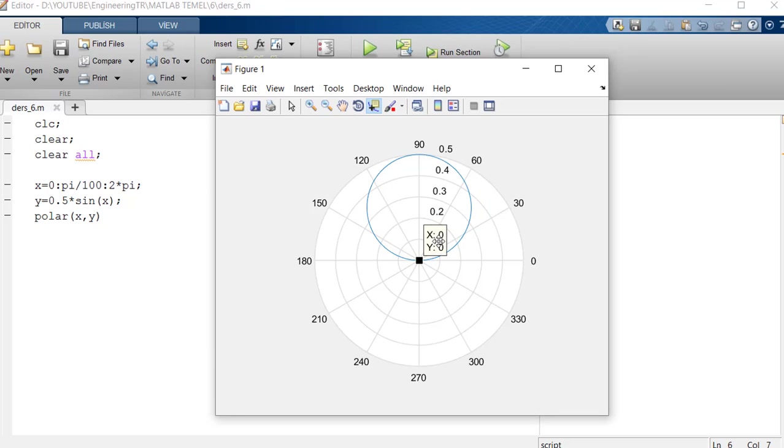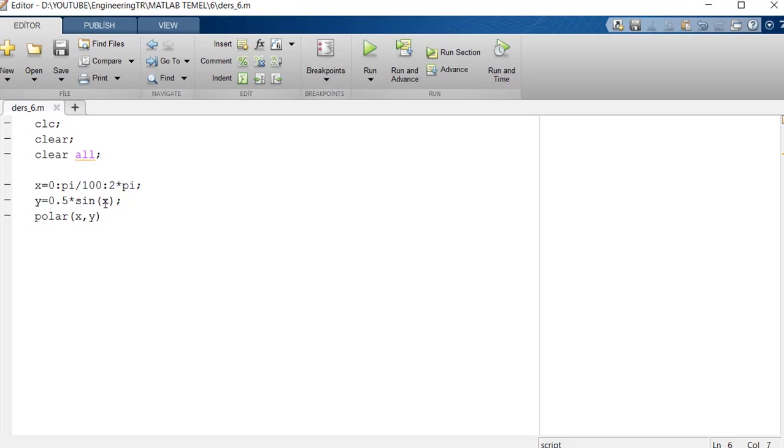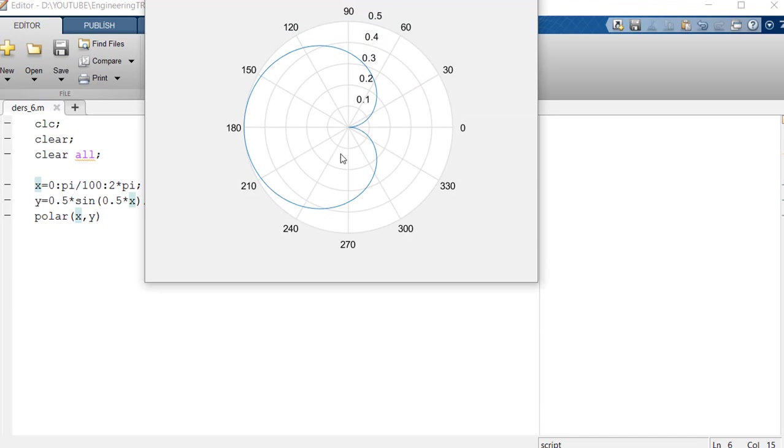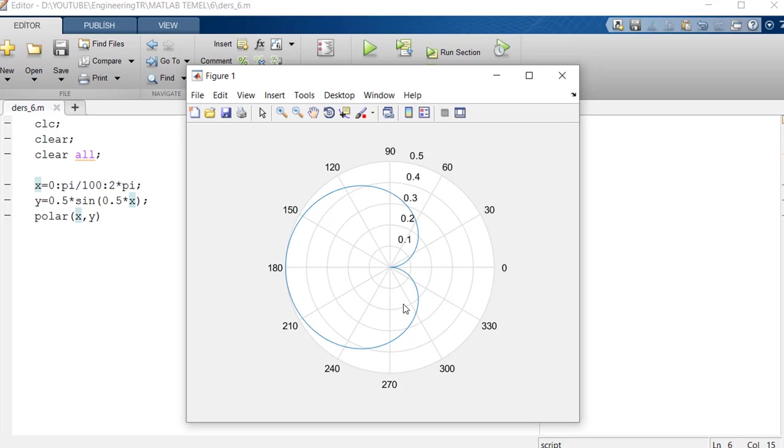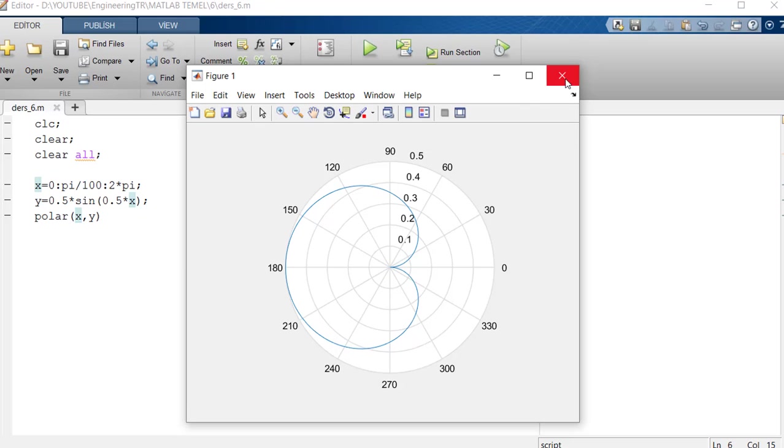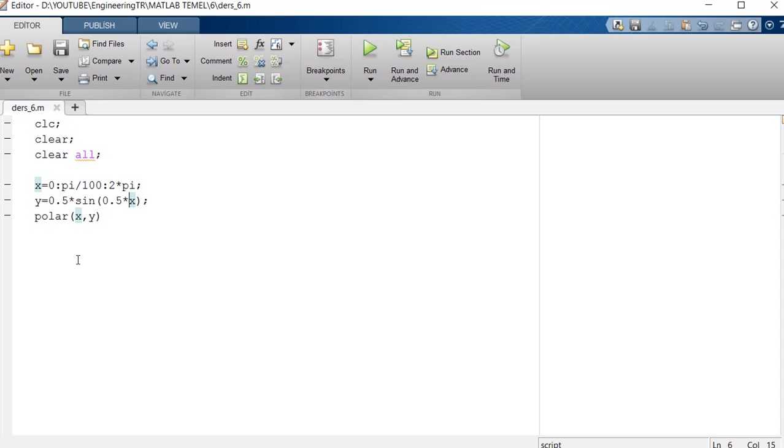We can also play around with the values inside. For example, 0.5. I hit it inside. I changed the degrees a bit. Look, this shape resembles radiant diagrams. Since we multiply it by 2 this time, it now gives 0 at 180. It gives 0.5 at 180 degrees because it is 0.5 in front of it. This way you can play with graphics.